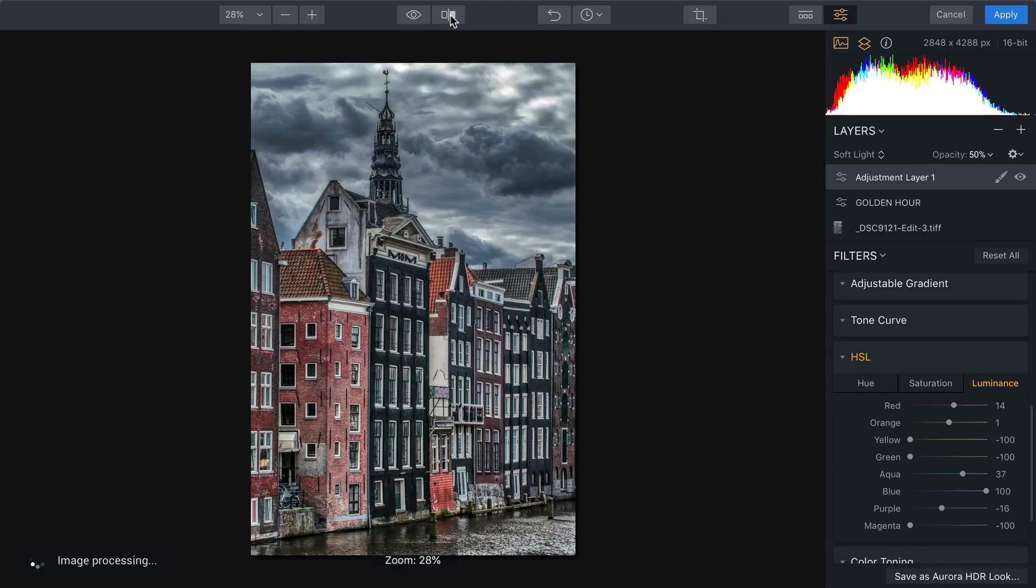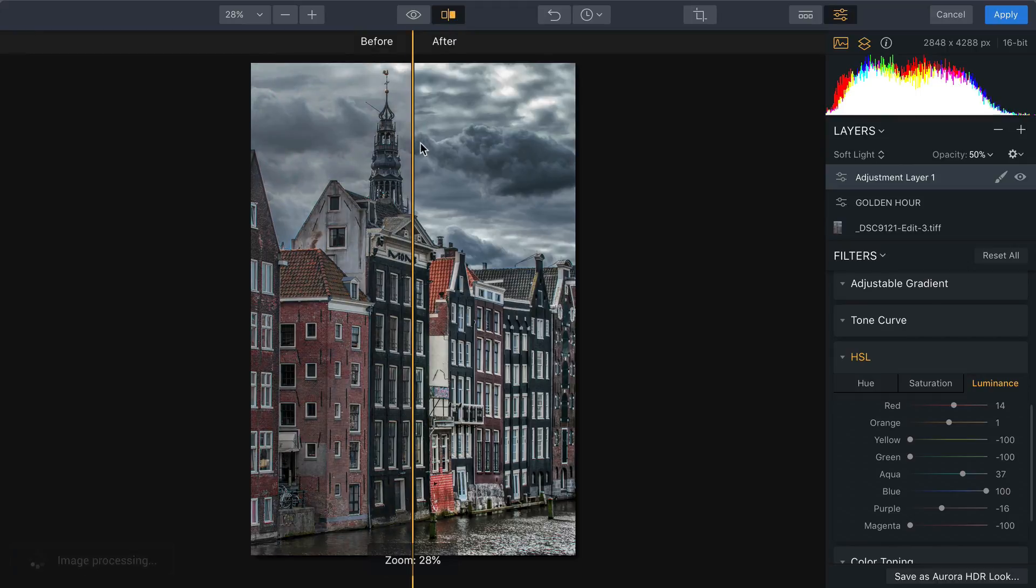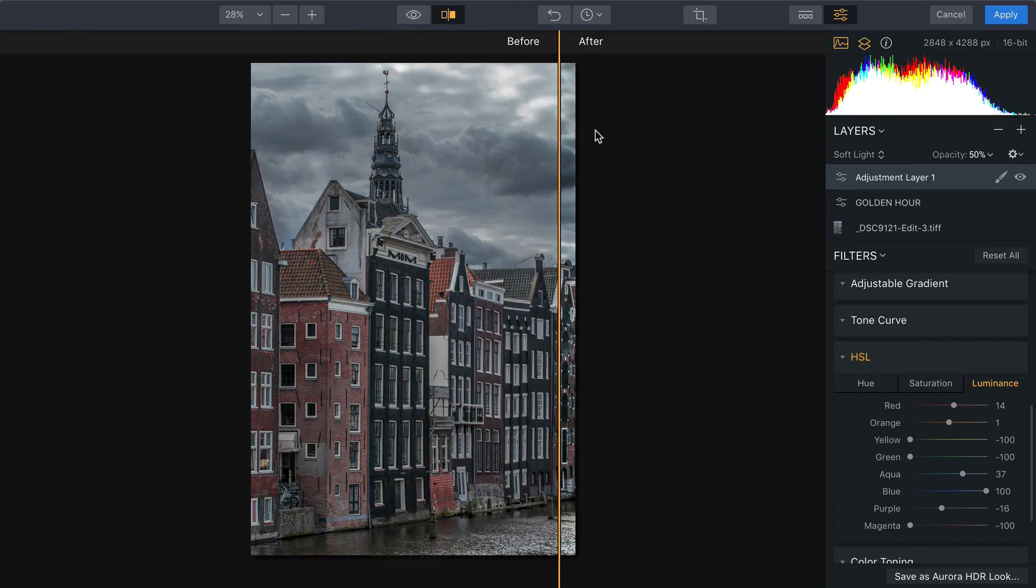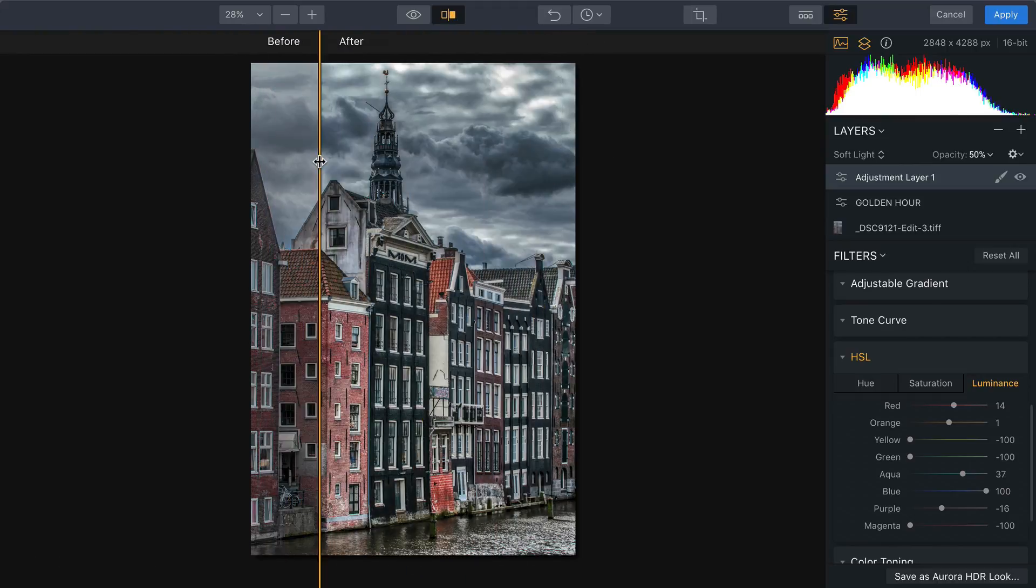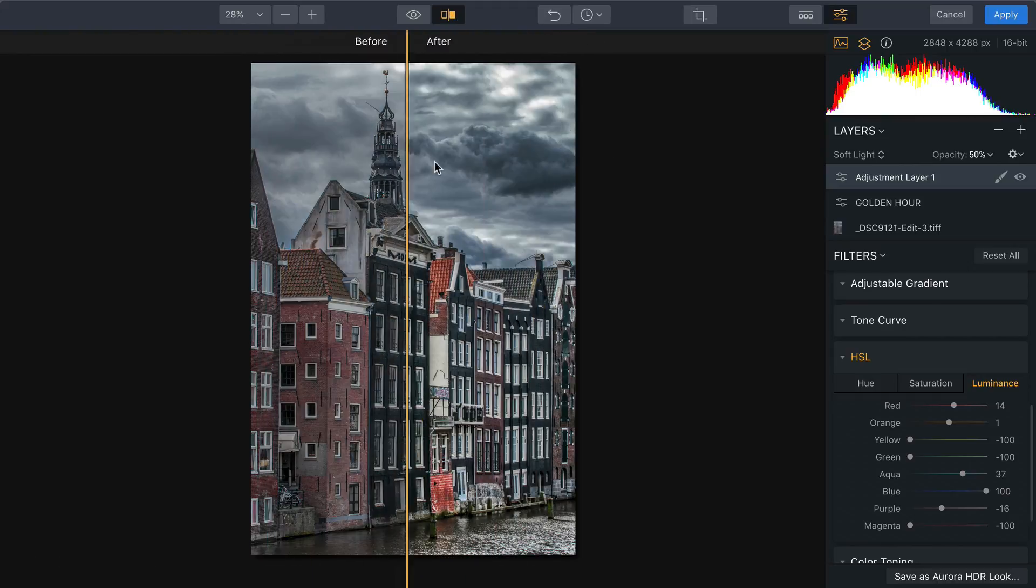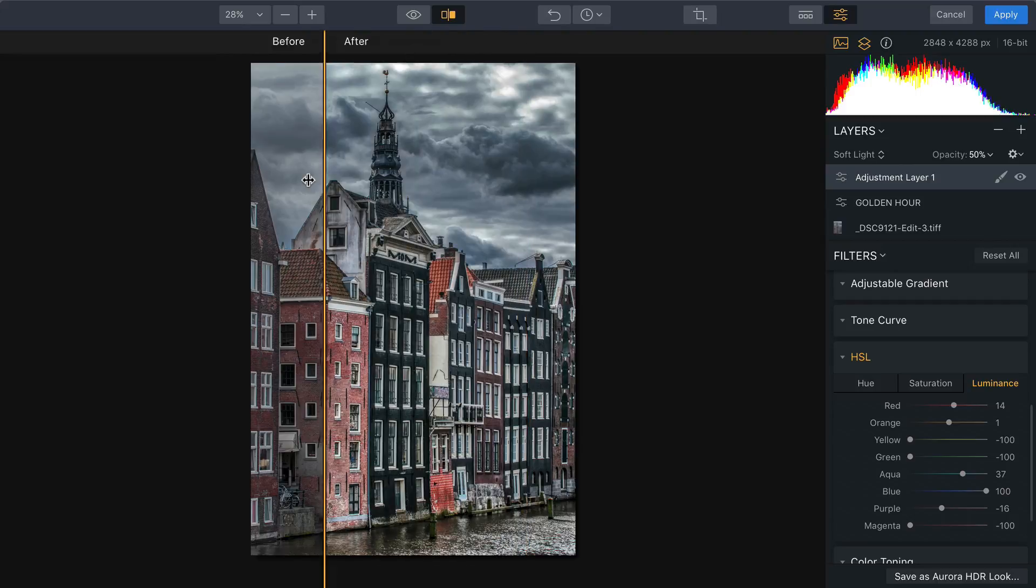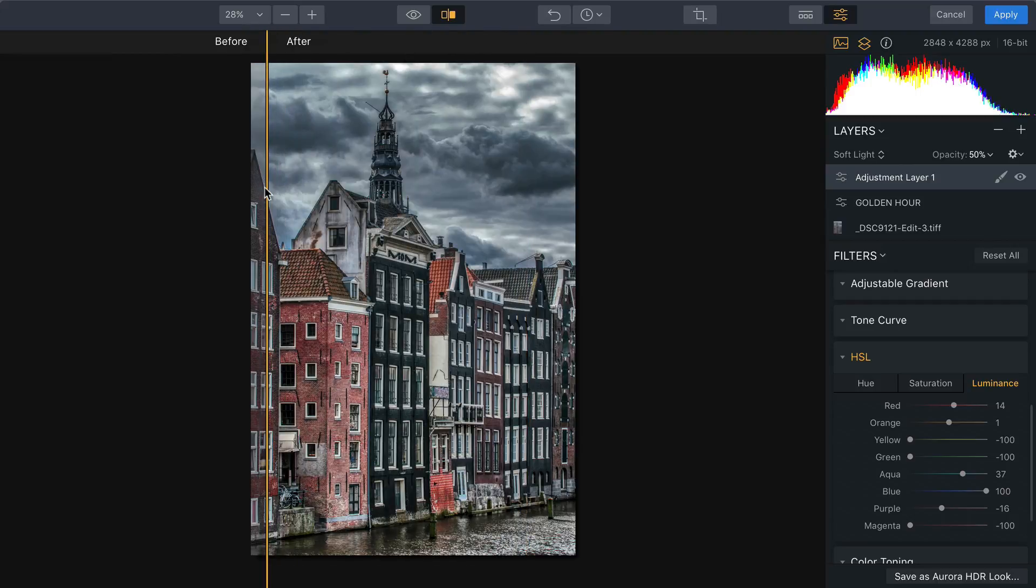All right, let's take a look at the before and after. And I really like that. I still have the same natural colors, no major change there, but I've brought out the details and great contrast and depth.